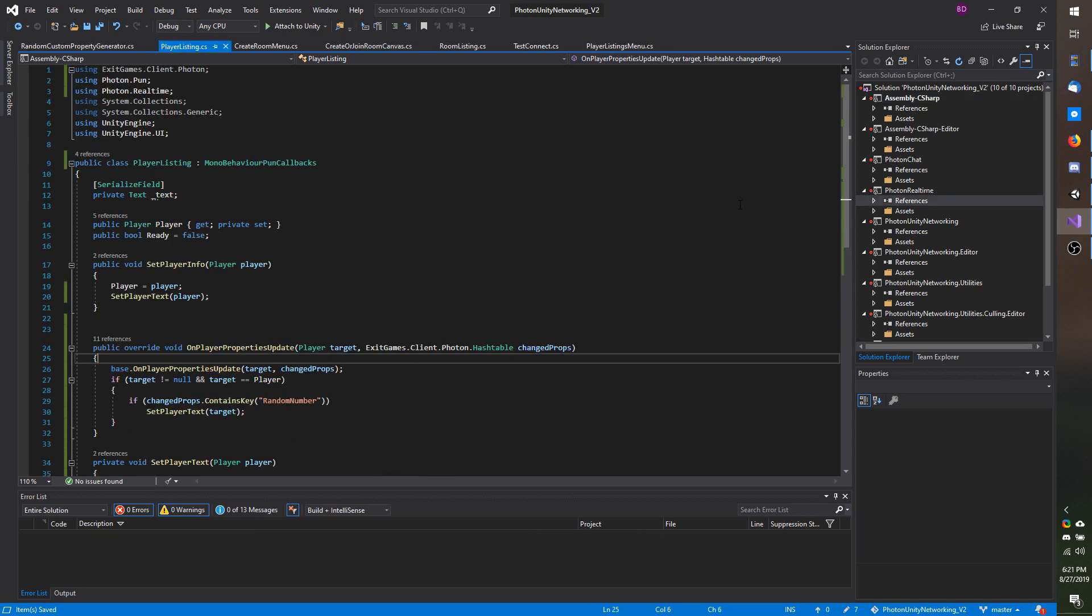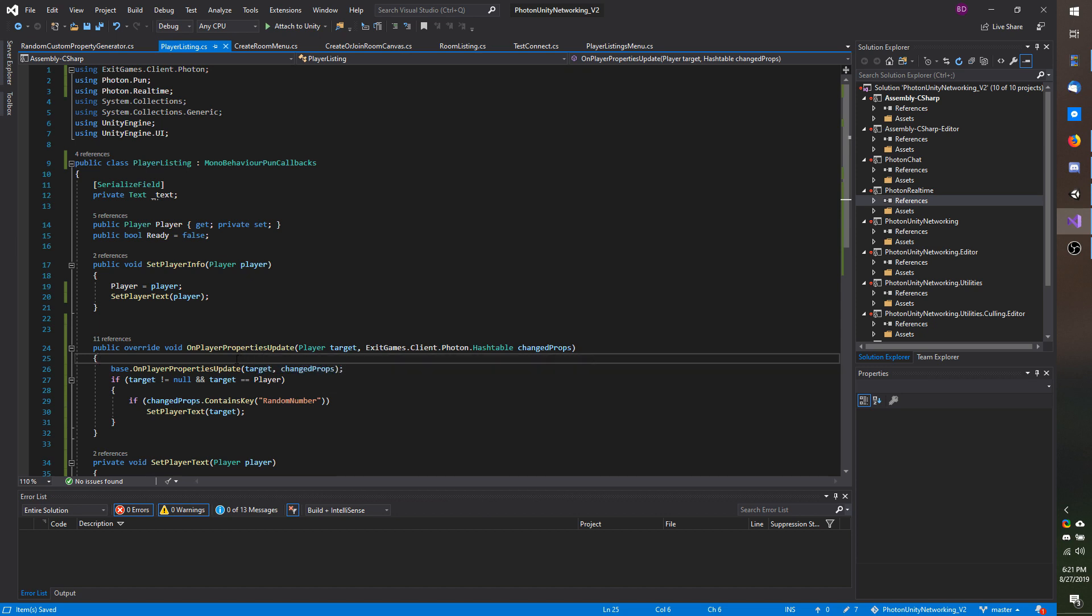Optionally you may want the player which is setting the properties to also receive the on player properties update. In order to do that you have to make sure that the properties are set to broadcast in the run options.